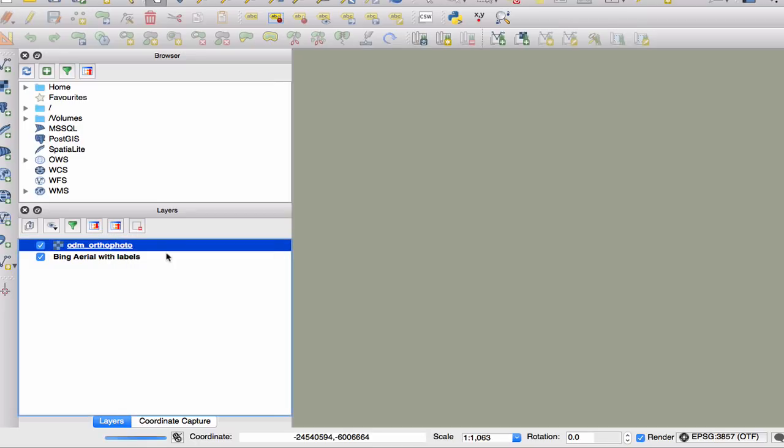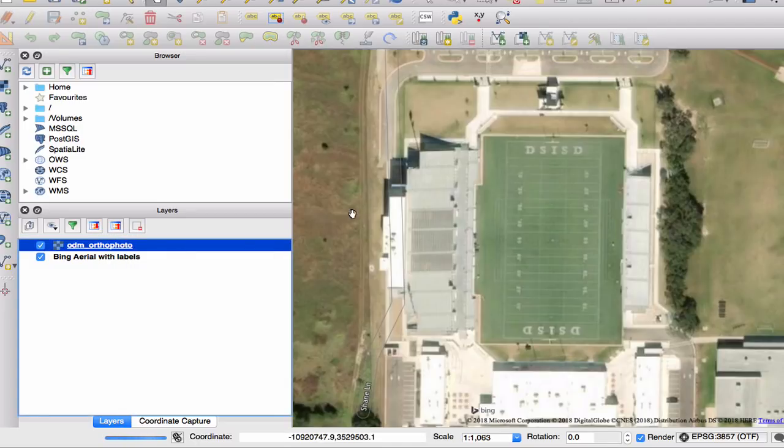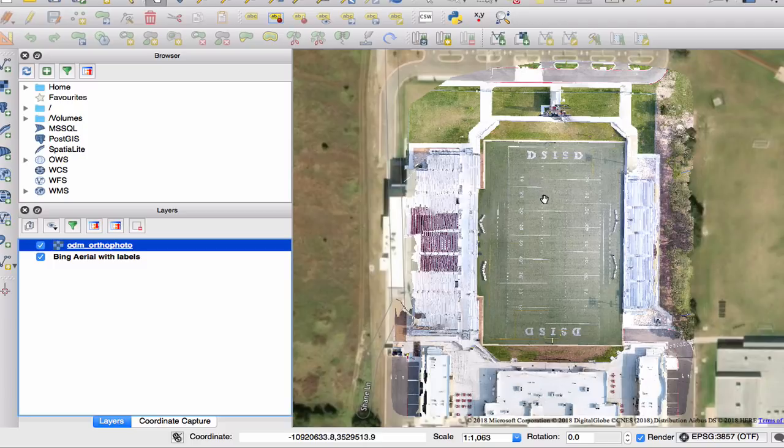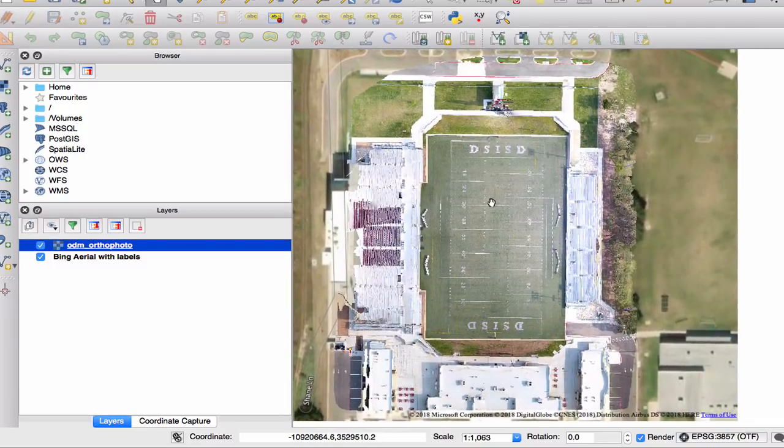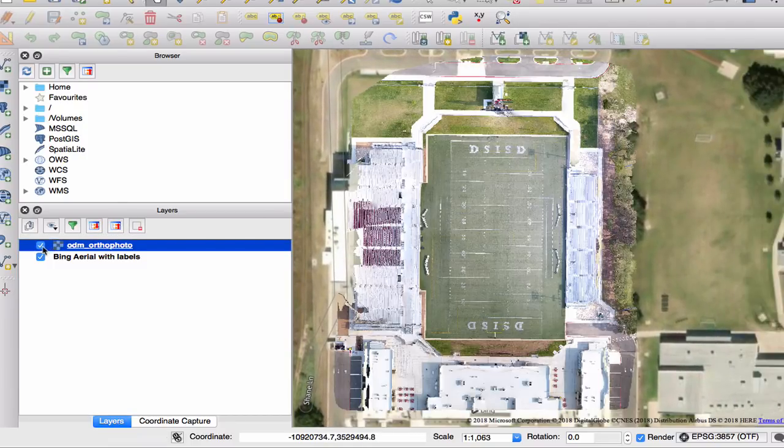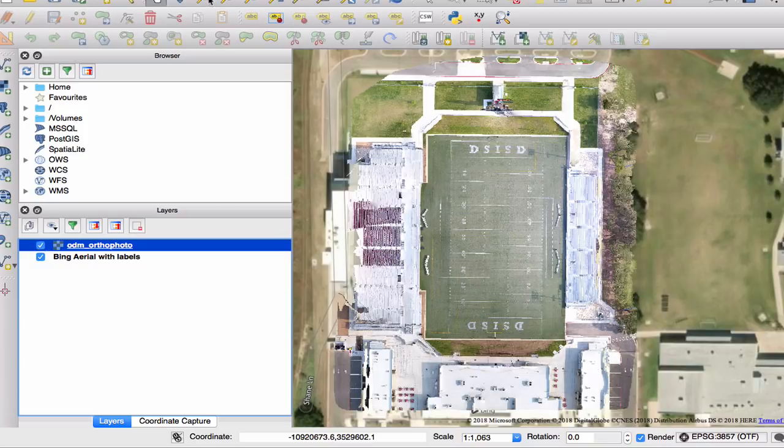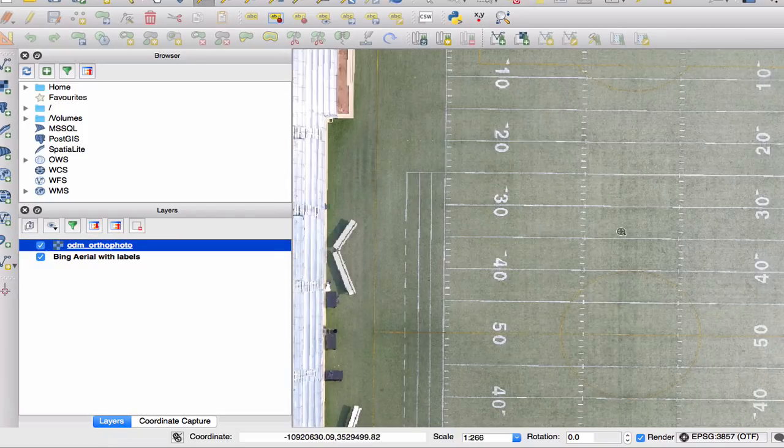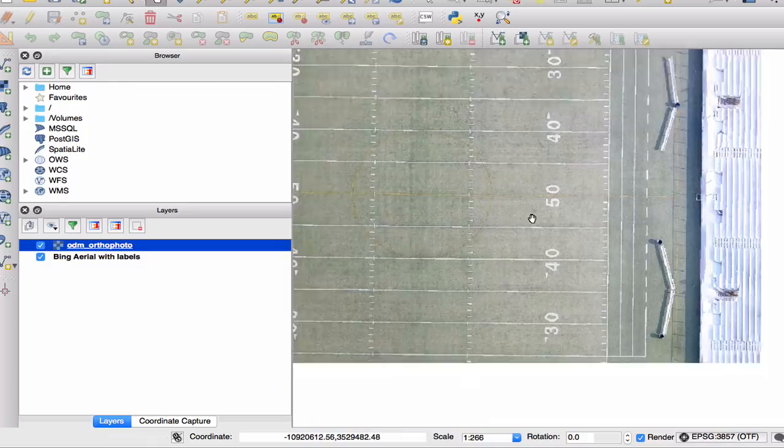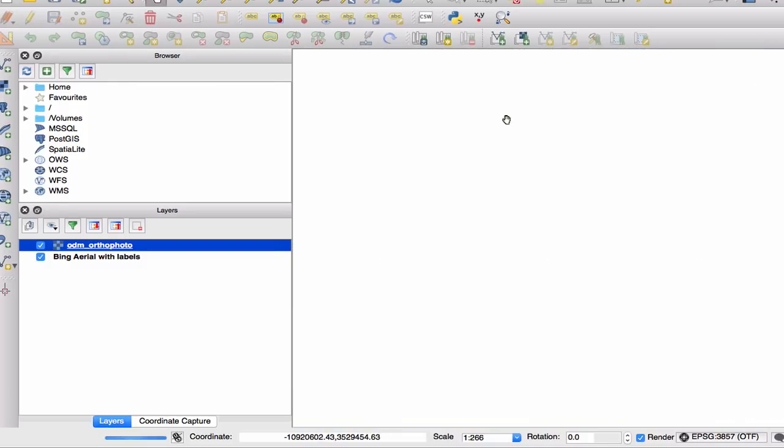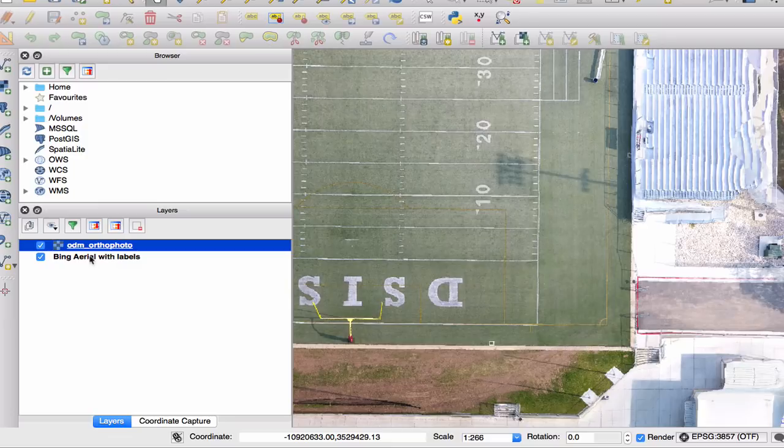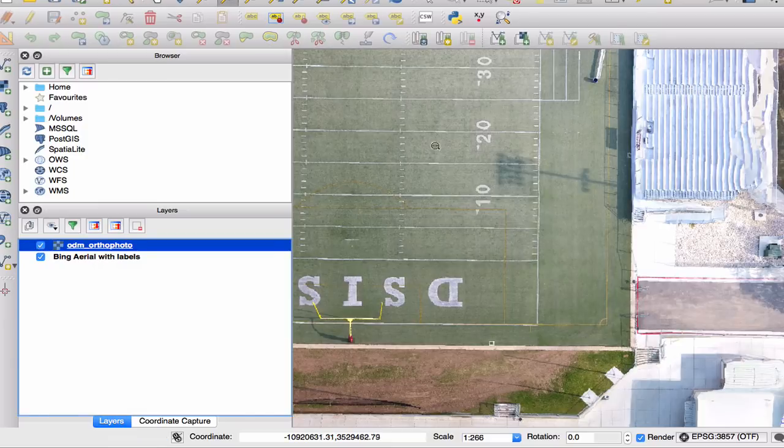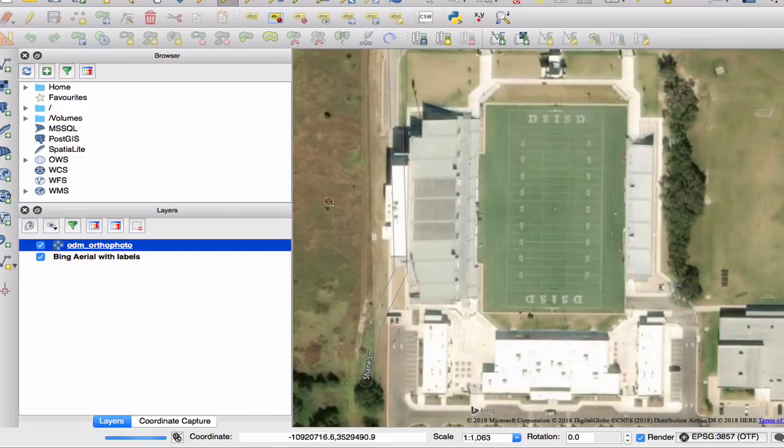Then I'm going to open our ODM orthophoto.tif file in QGIS. I'll right click it. Zoom to layer. And hopefully we can see it in the context of the base map, which is the Bing aerial. Let me just turn that off. Let's zoom in just a little bit. Pan around. I'm zoomed in so far that there's not map tiles for the Bing aerial at that level.